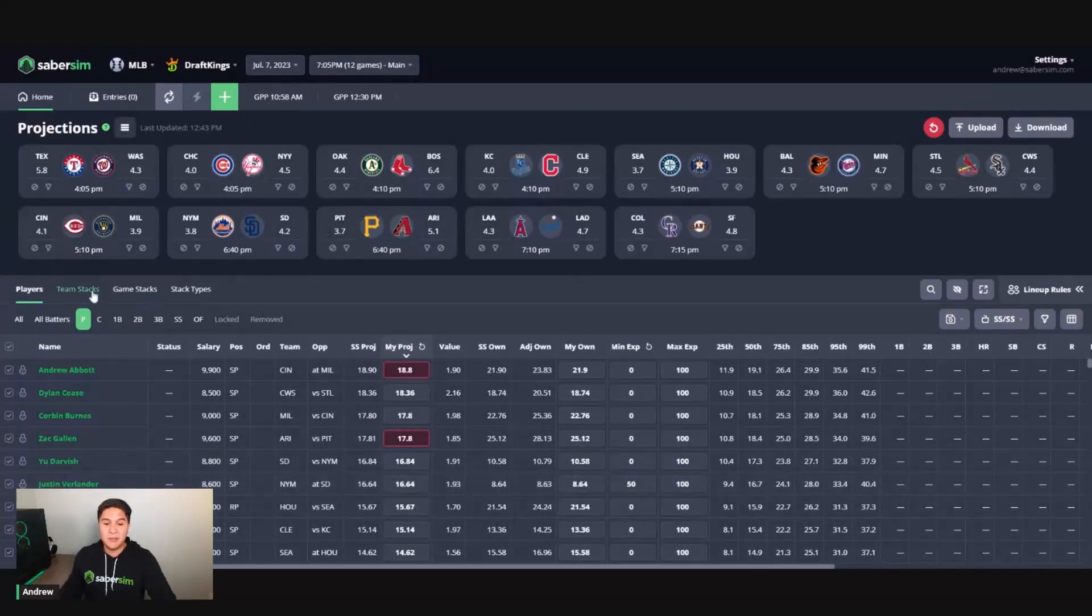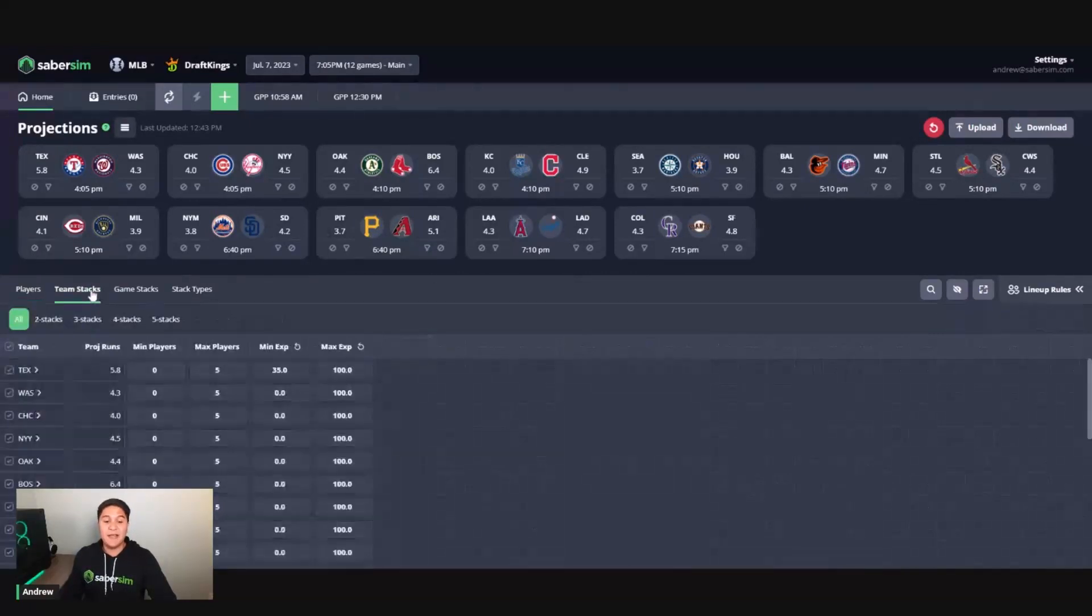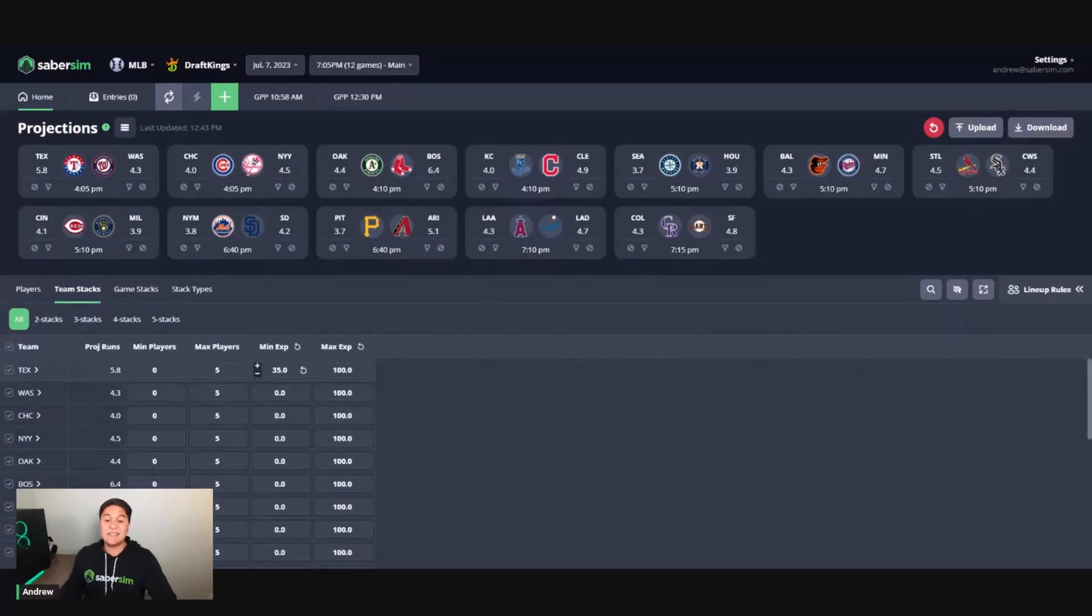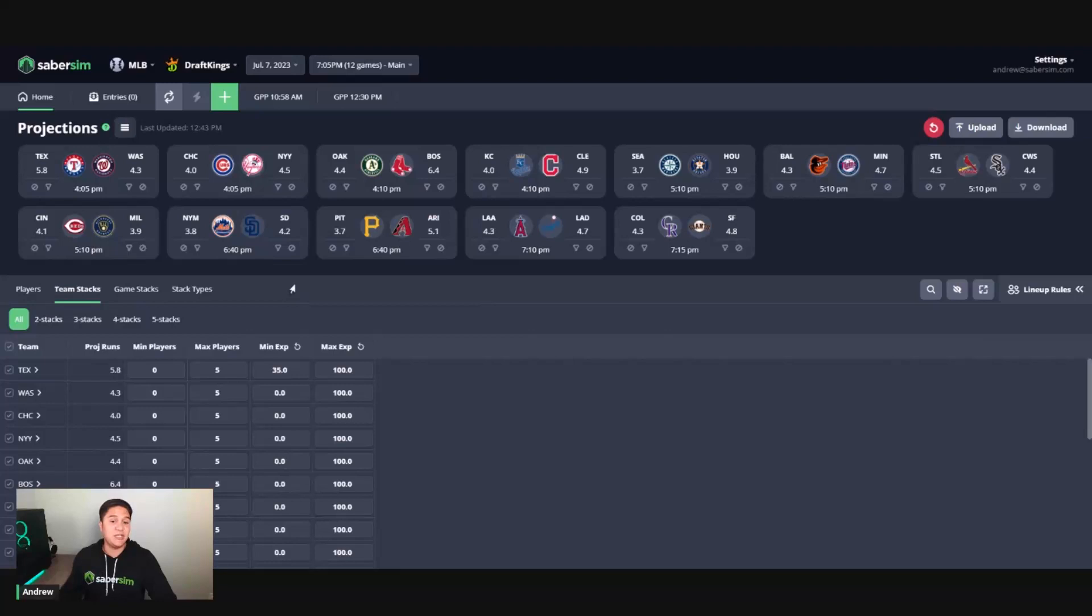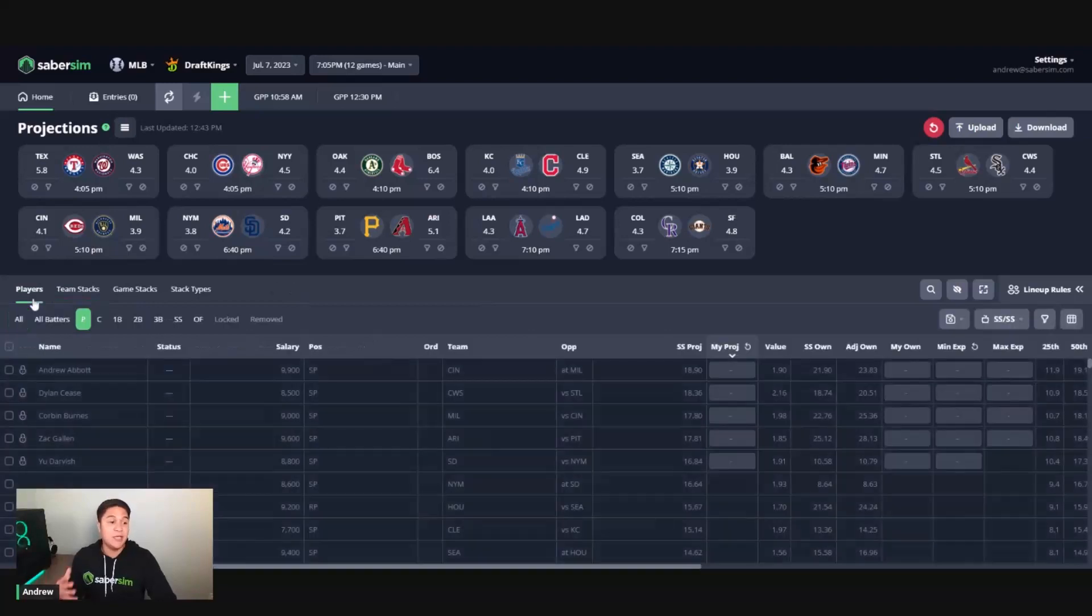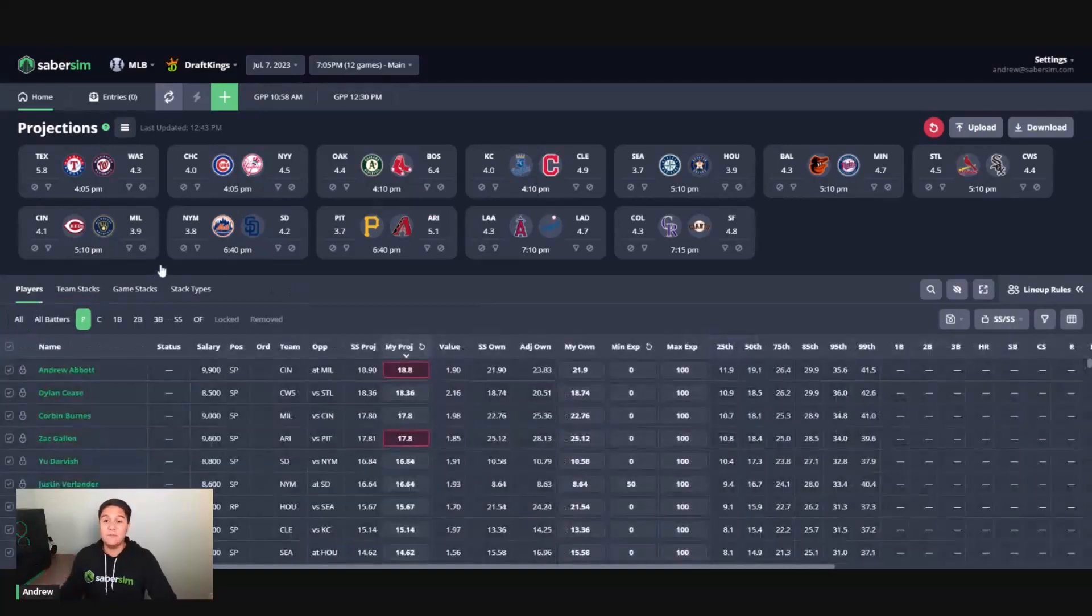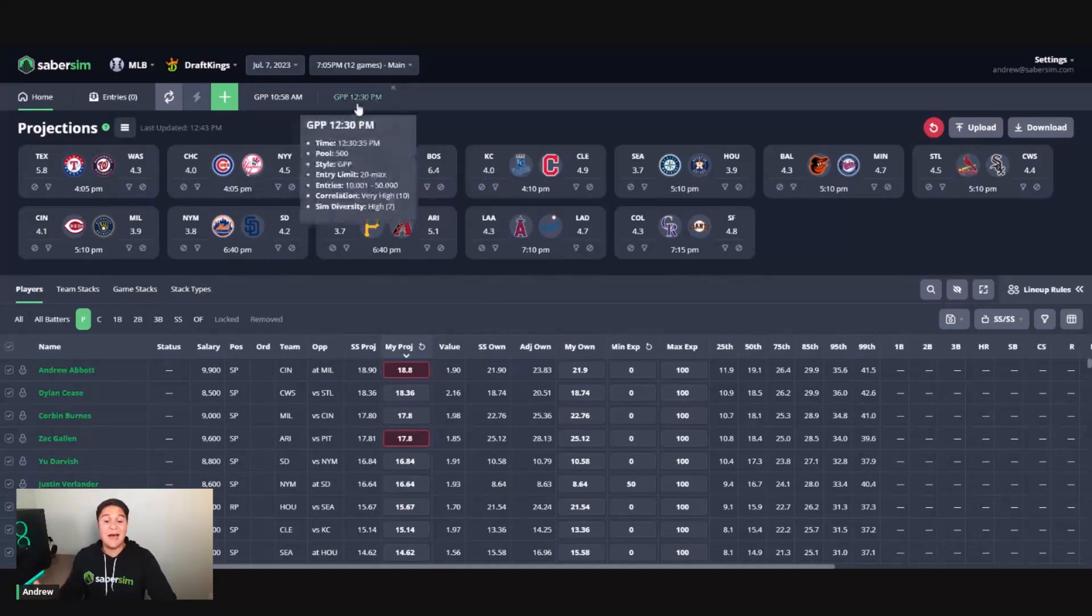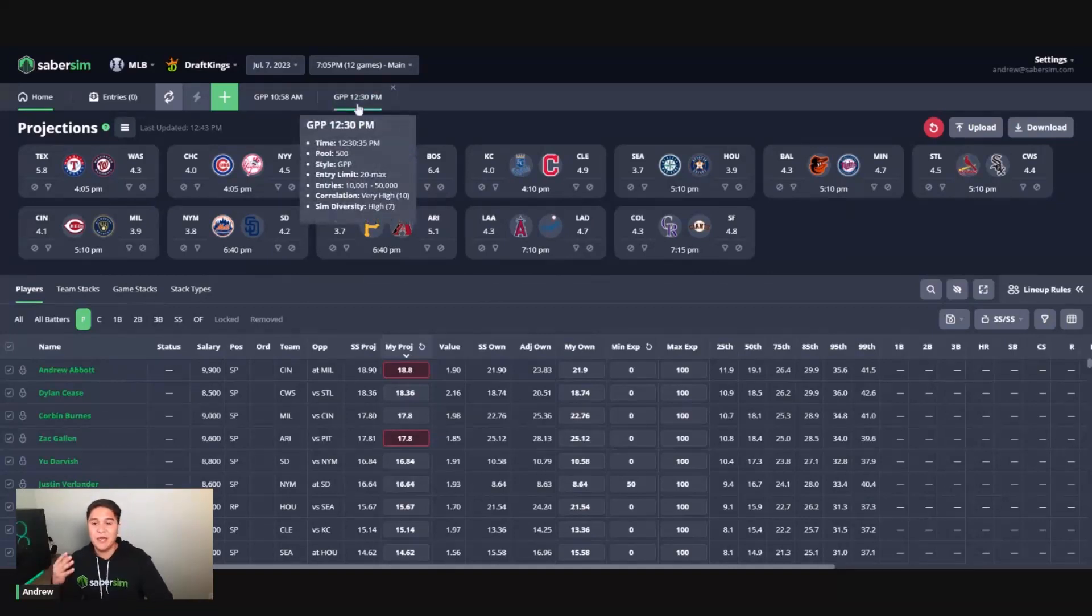And then similarly, if I go over to my team stacks on my home screen, Texas is going to have a minimum exposure of 35%. So this should give me enough lineups in the post build to now meet the exposures that I originally wanted. So this is the best way to do it.